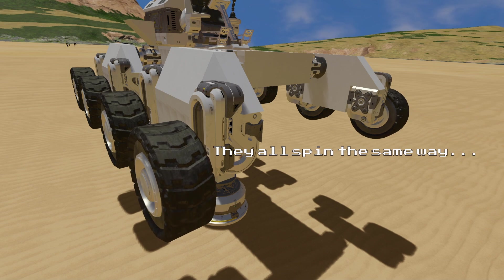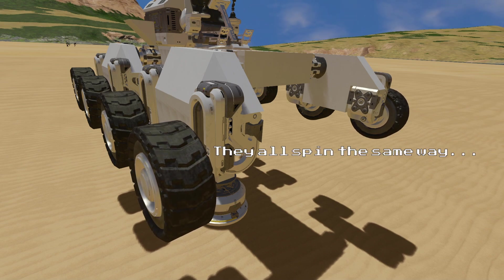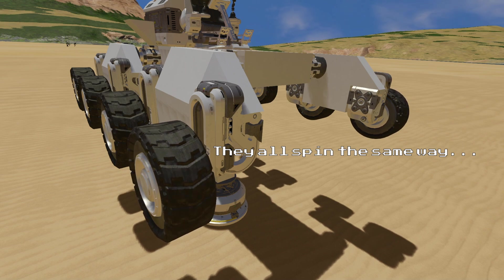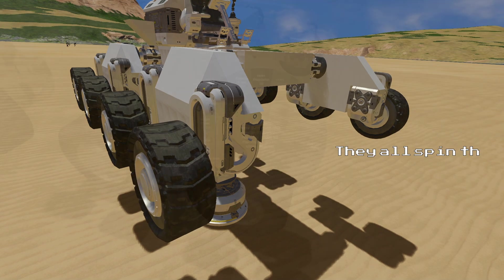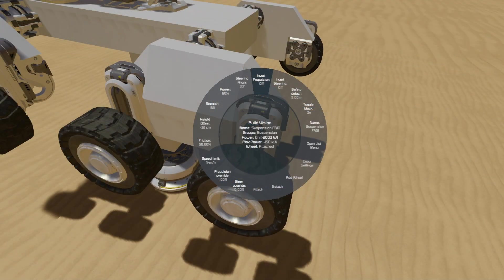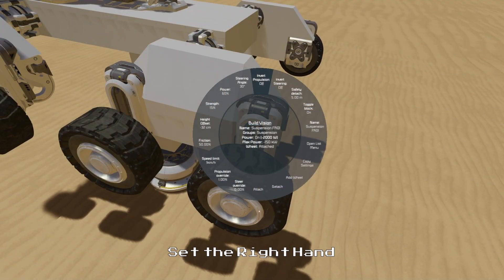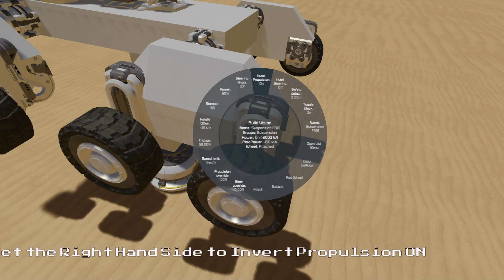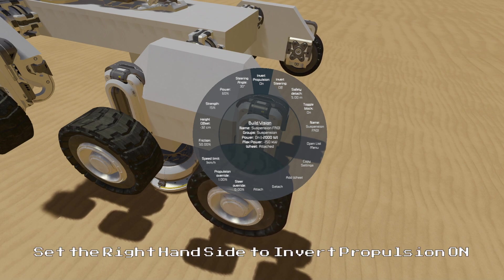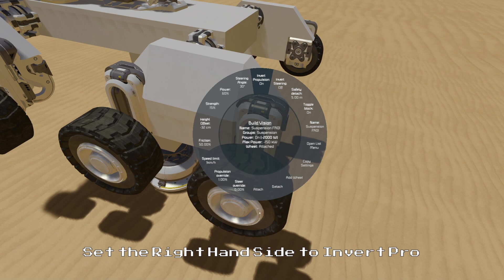It is important to note that when suspension blocks are not directly connected to a grid with a control block, they will all act at the same default behaviour regardless of their orientation. So for all of our wheels on the right hand side we need to set Invert Propulsion on. This way they will all drive in the correct direction when we set up the drive controls later on.